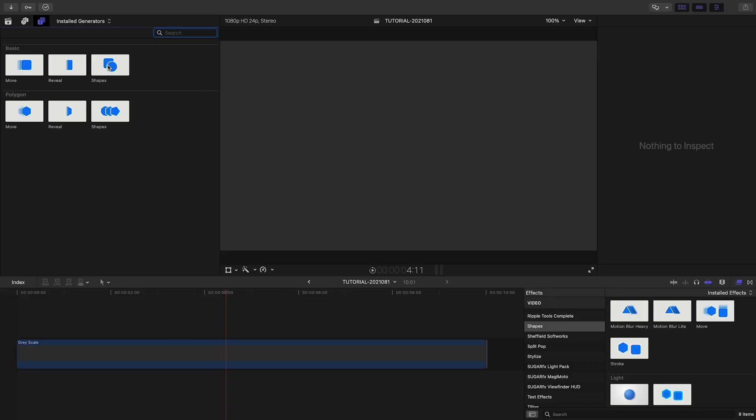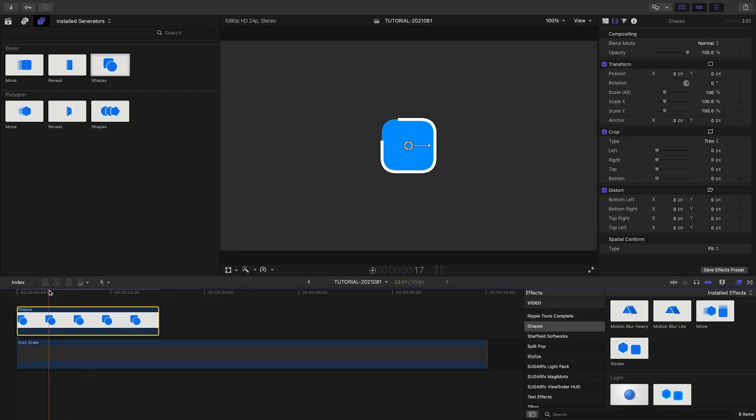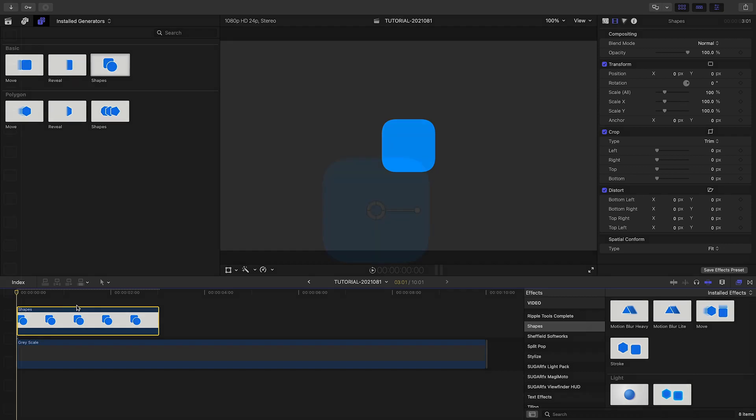Let's jump in with a static shape. I'll drag Shapes from the Basic theme to my timeline. The default is a square with rounded sides that has an outline that animates on.